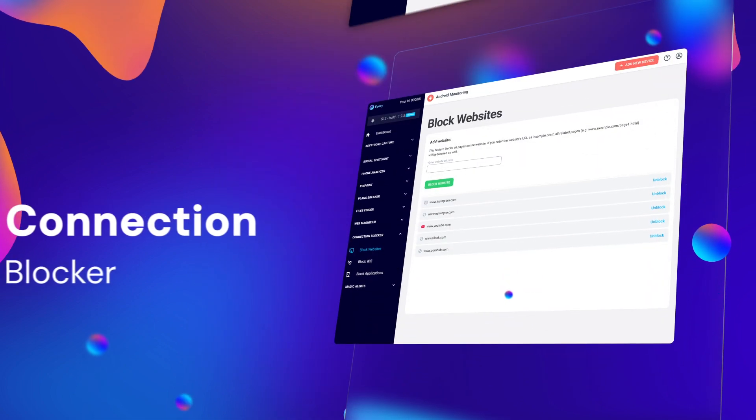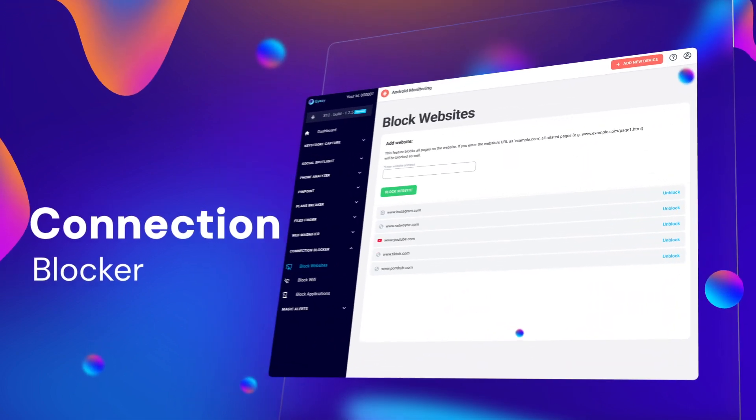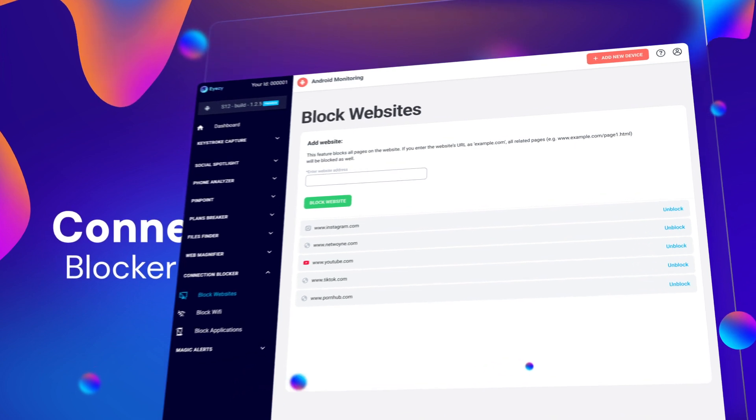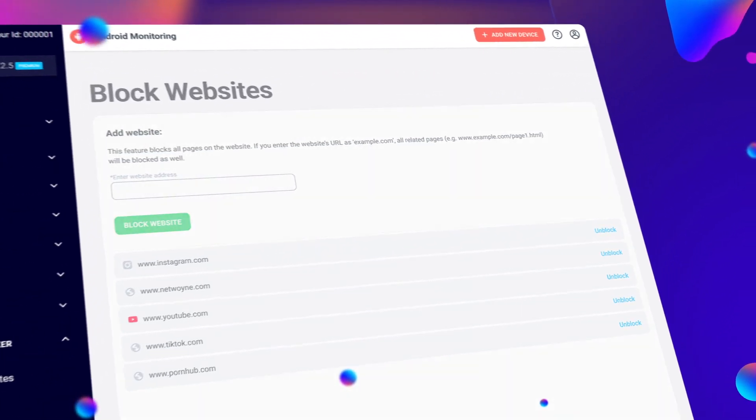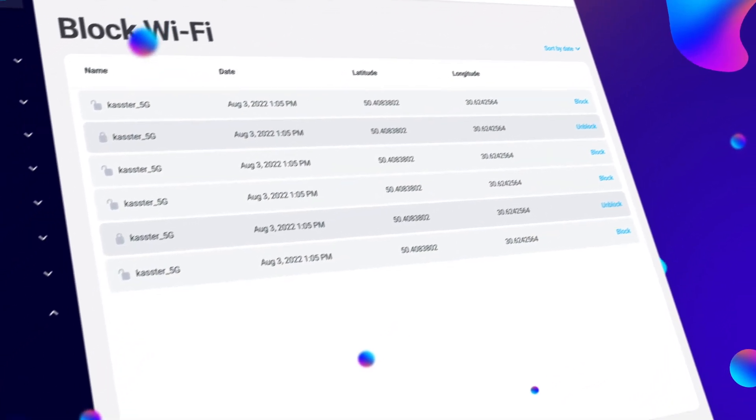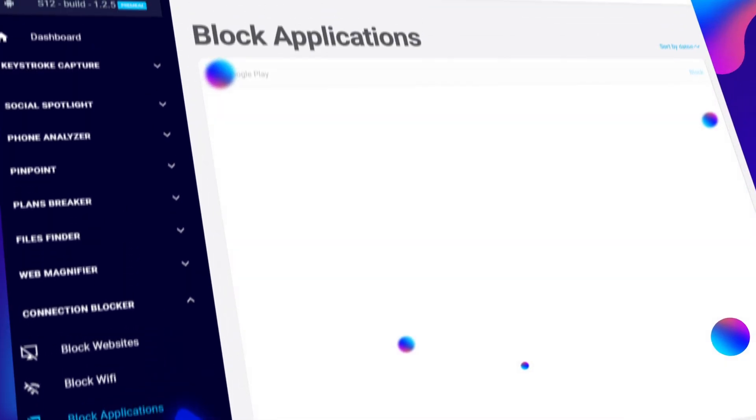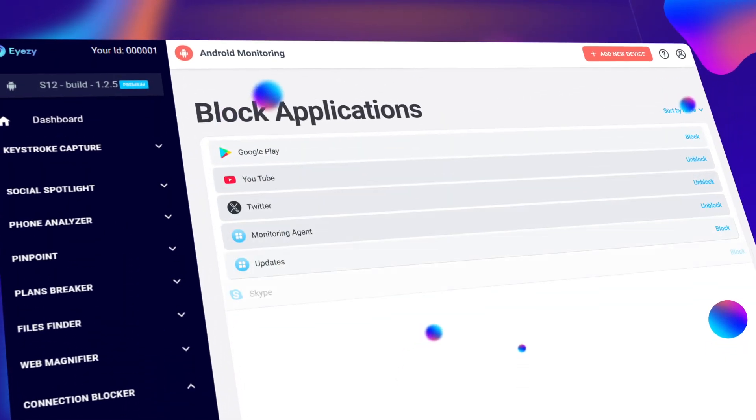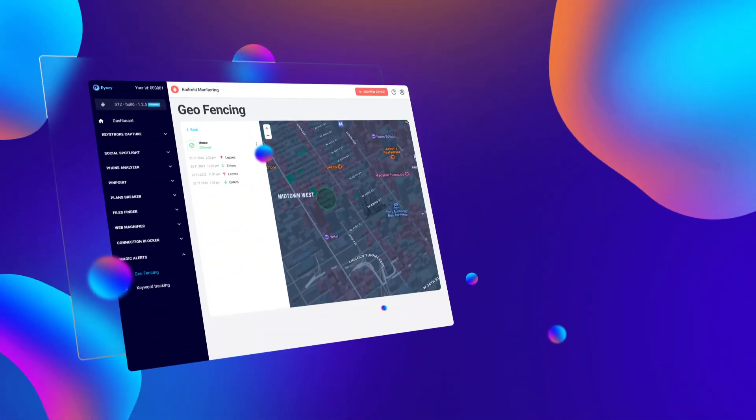We're not done yet. With Connection Blocker, you can block websites you don't want them to visit, or block them from accessing specific Wi-Fi networks. Don't want them using certain apps? You can block those, too.